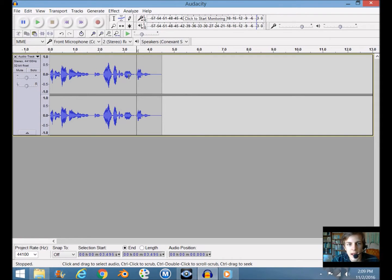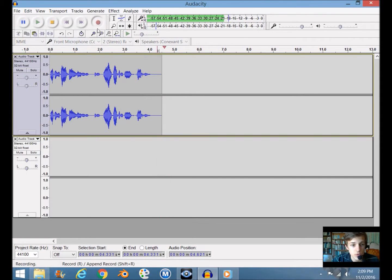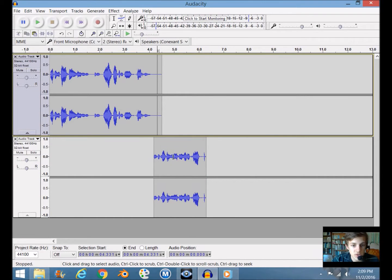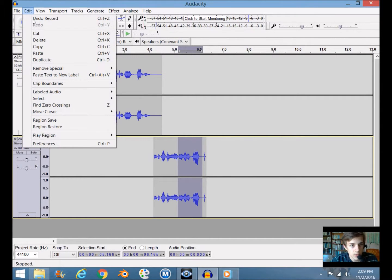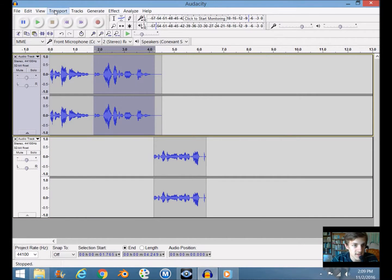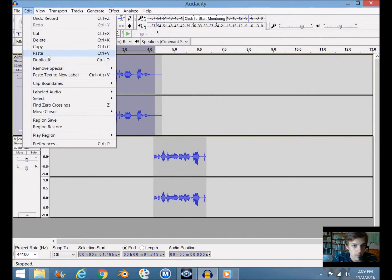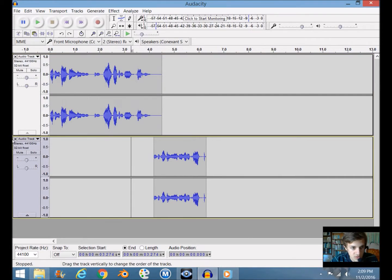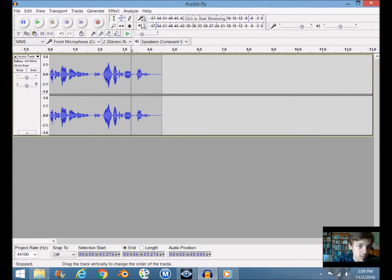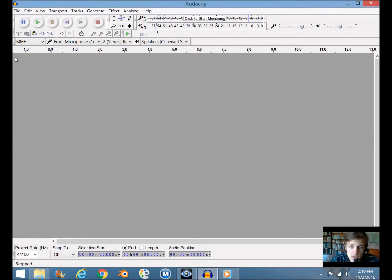If you don't like how you say a certain word and want to replace it, you can re-record, press the record button — it will create another track — and then copy that word. You can select a bit, hit Ctrl+C on the keyboard or Edit > Copy, then select what you want to replace and click Edit > Paste, and it will replace it with what you copied. I'm going to press Ctrl+Z to undo that and delete it.